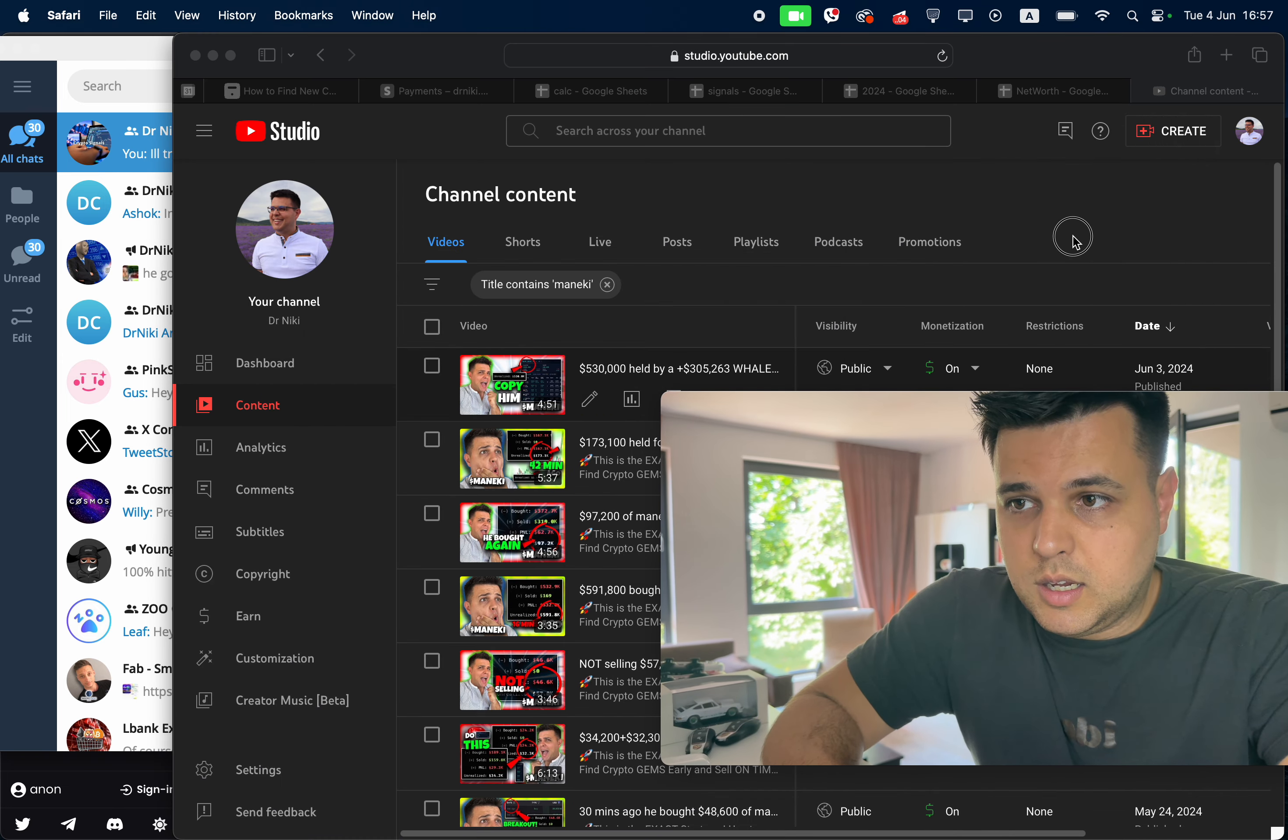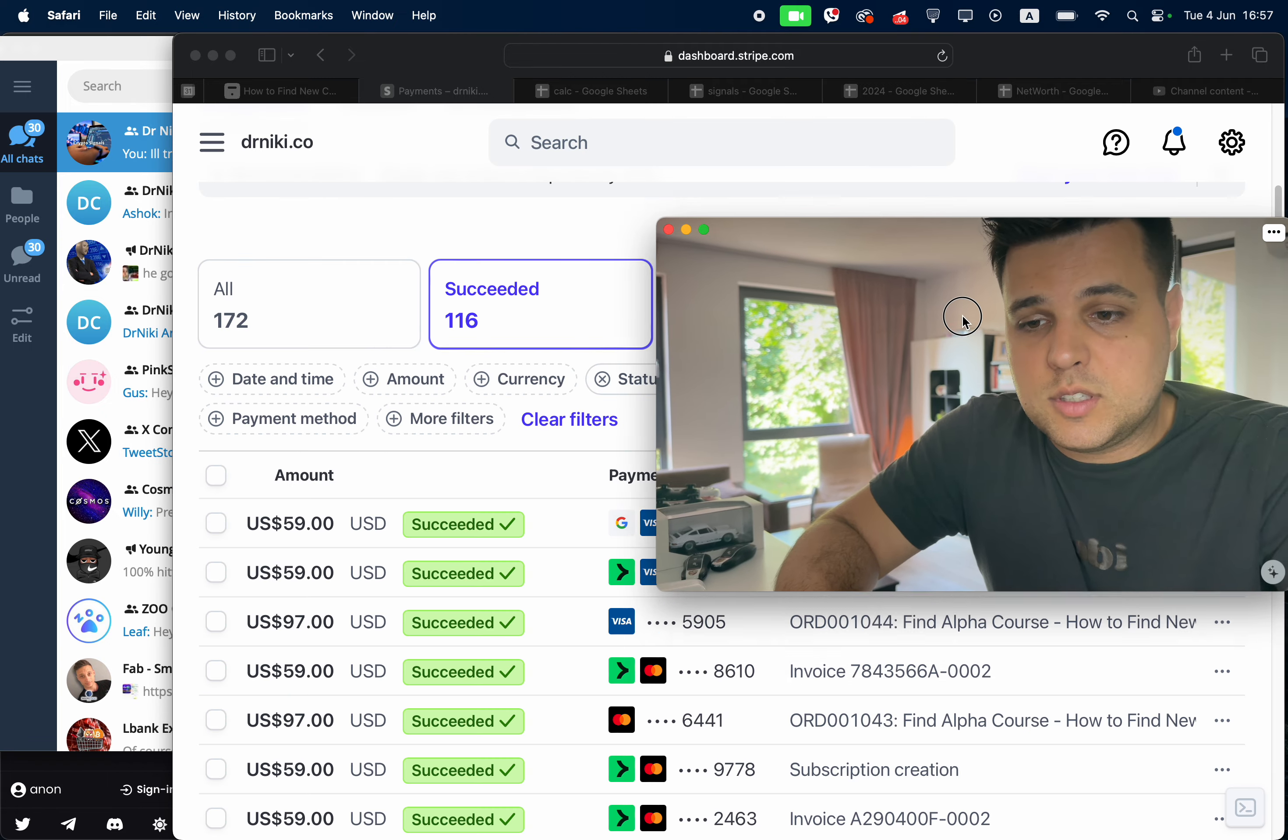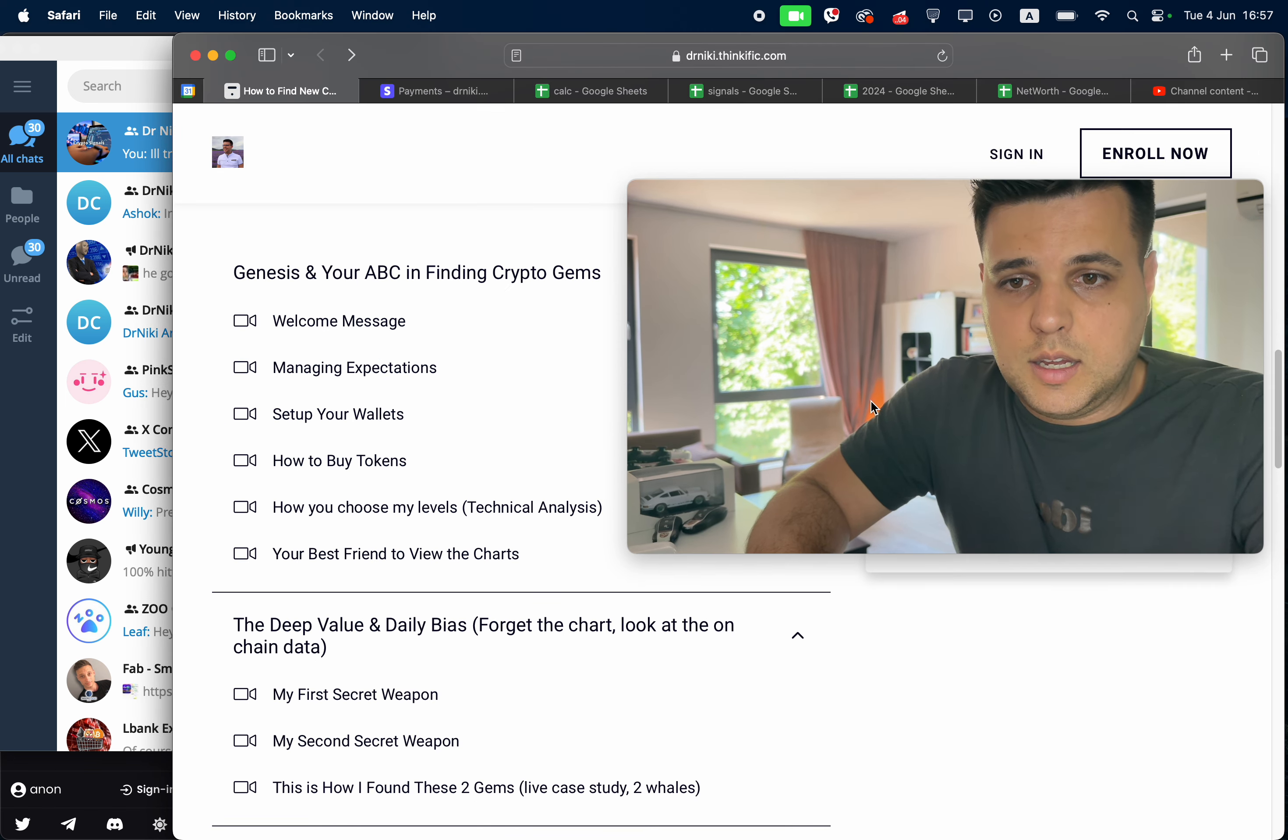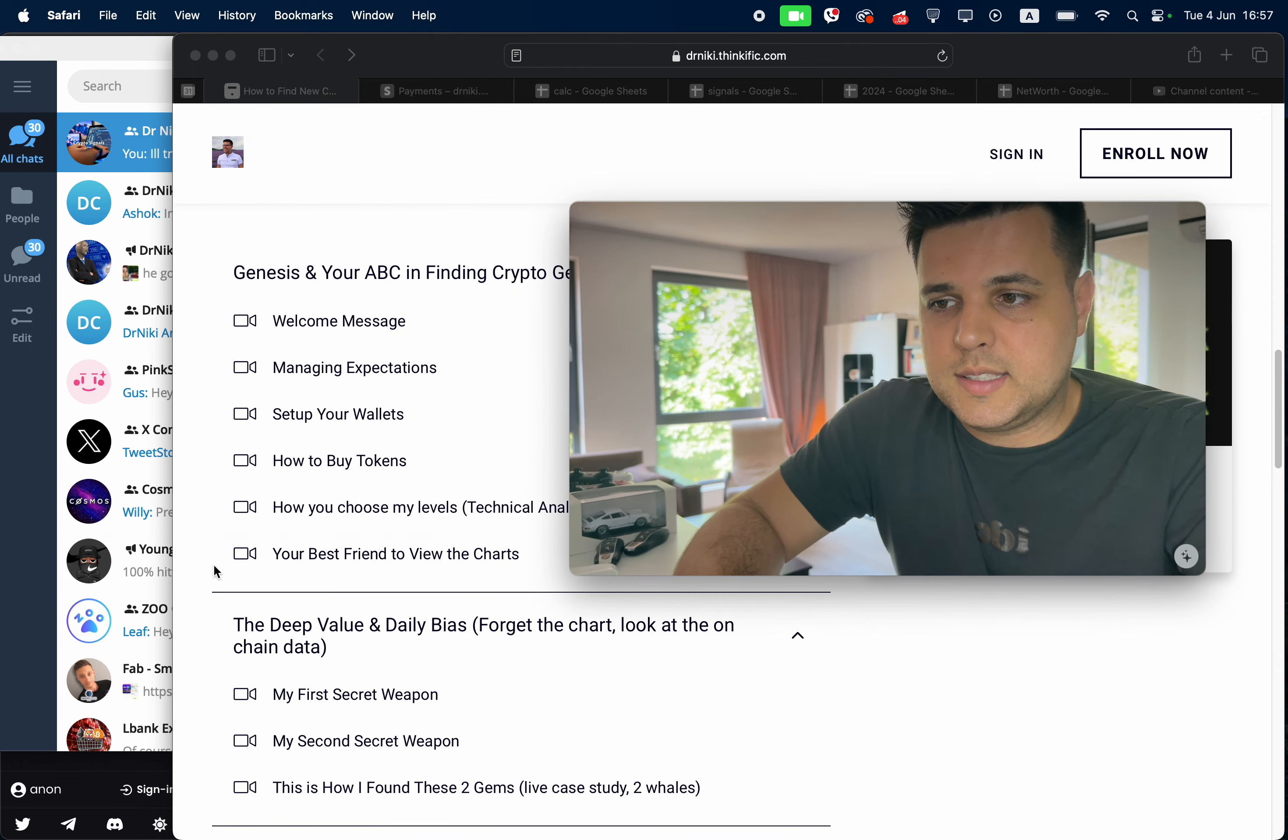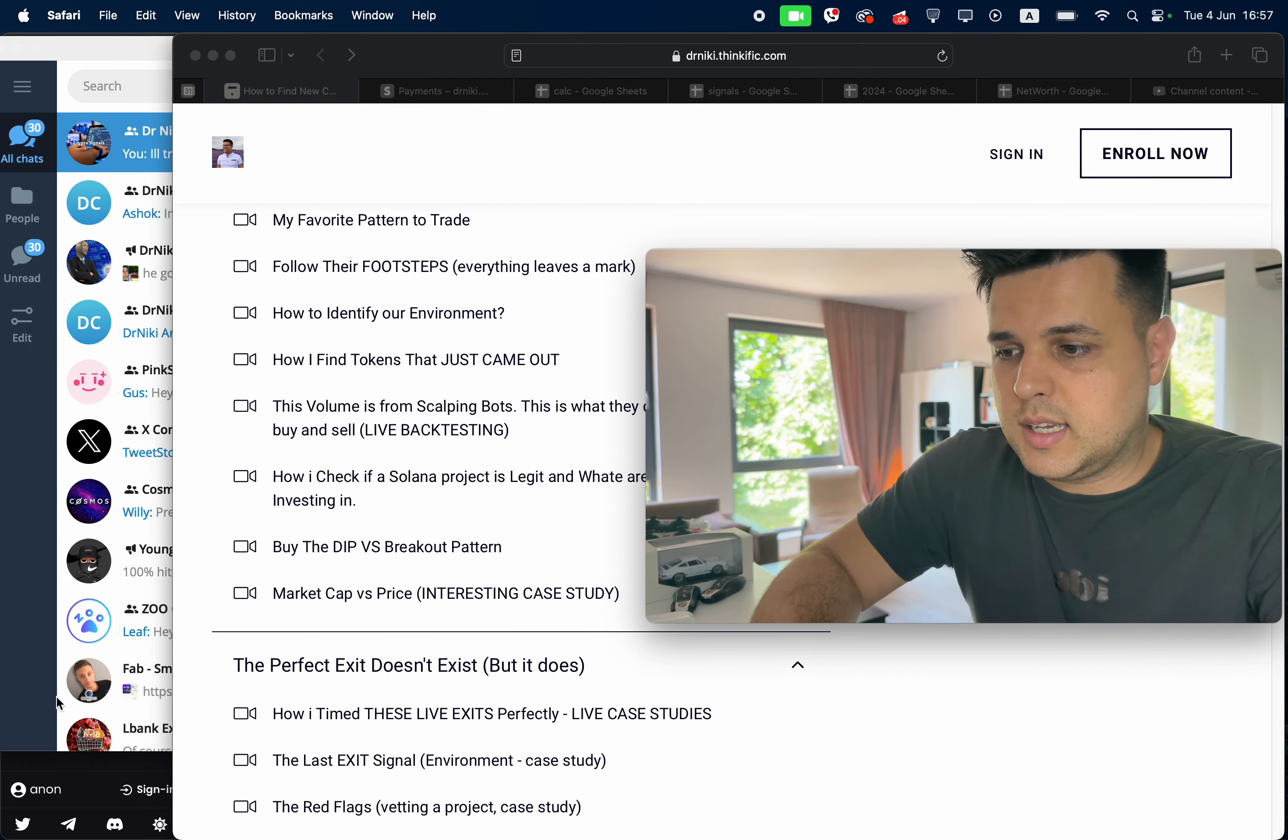Stripe account - $59 per month, that's the signals group. $97, that's the course. Made it super accessible where you learn everything: secret weapons, how I trade, how I exit, and so on. So check it out in description below.